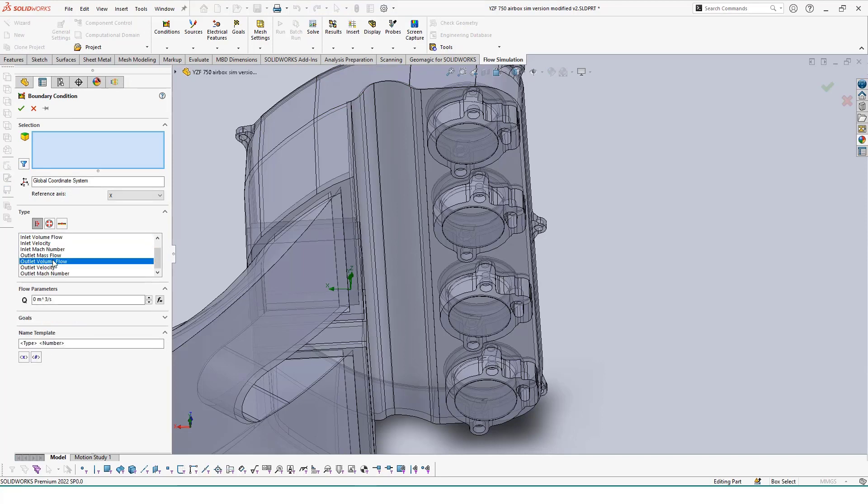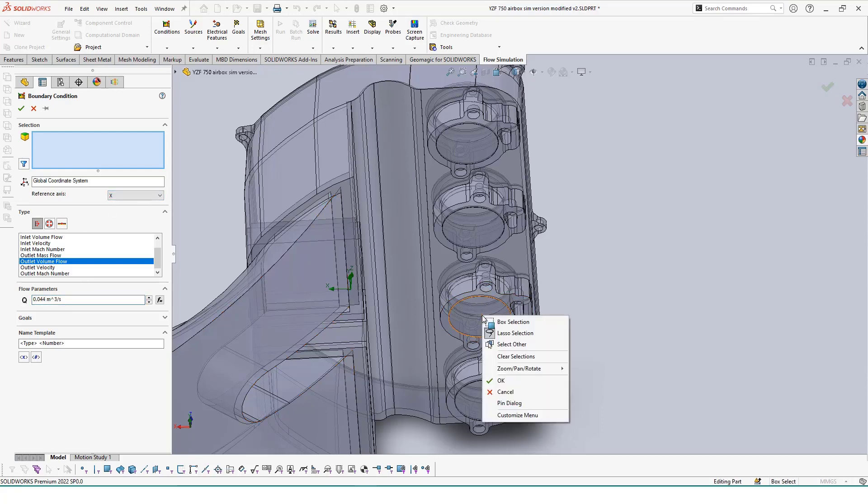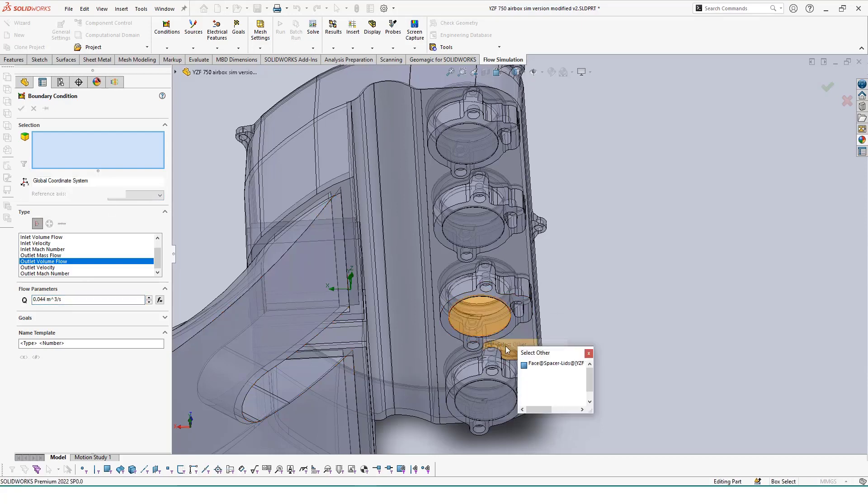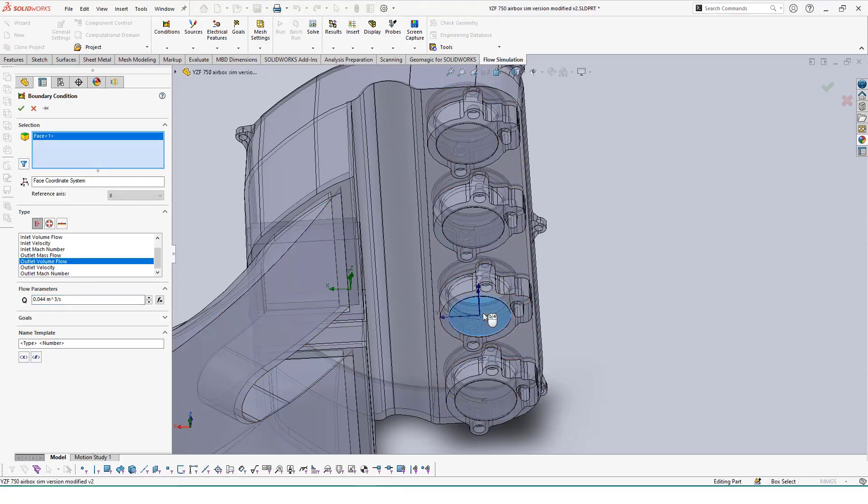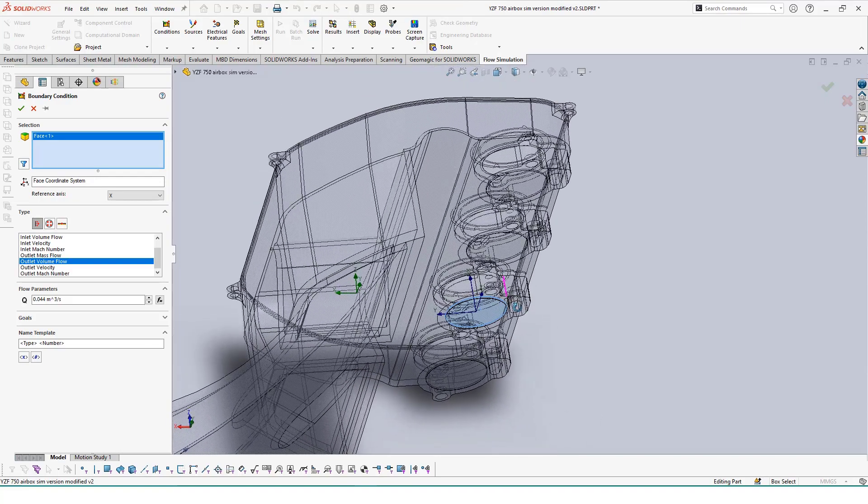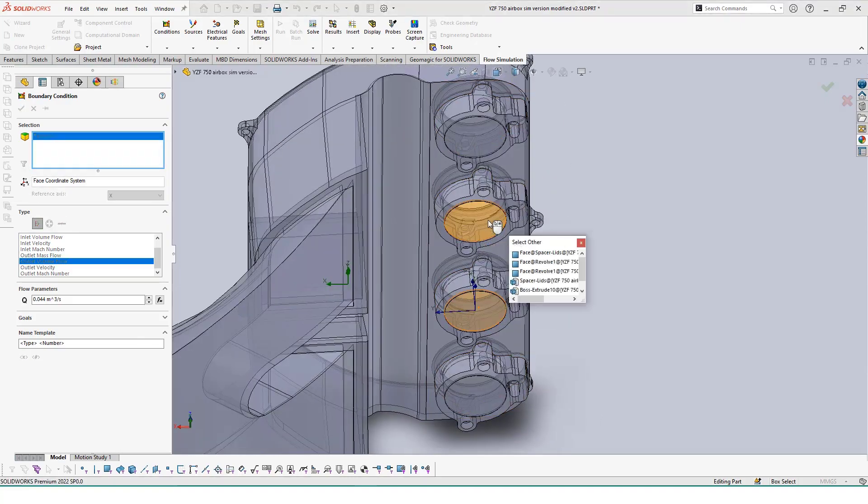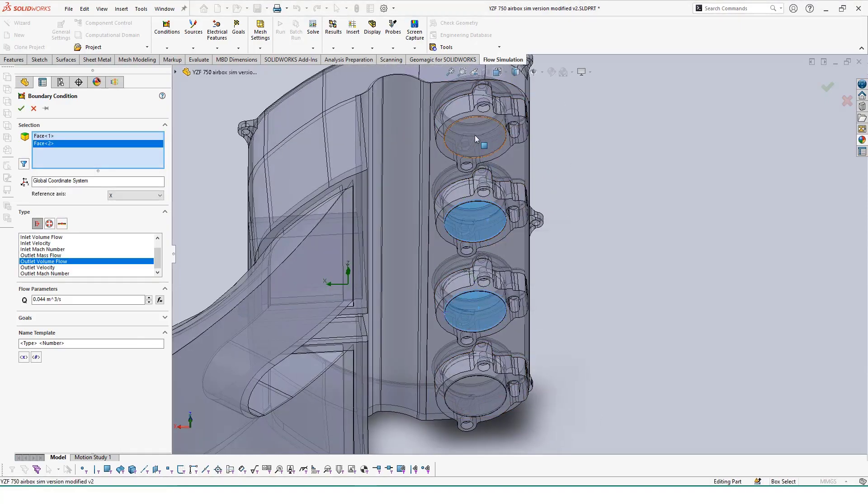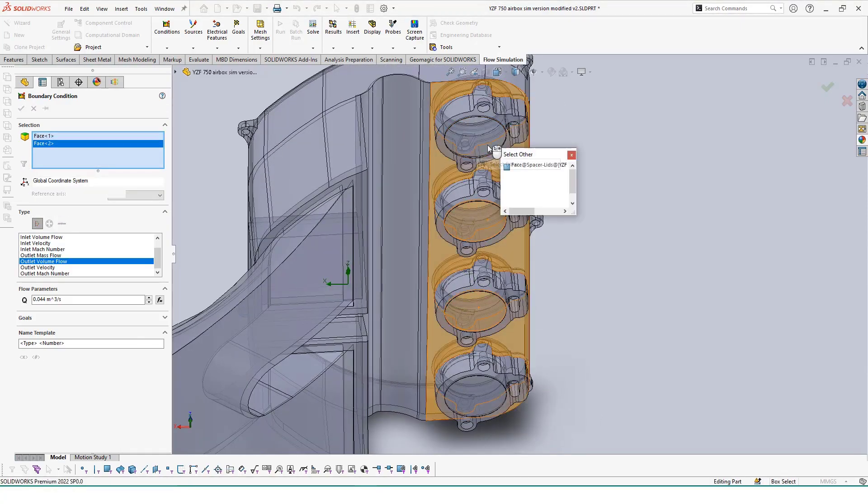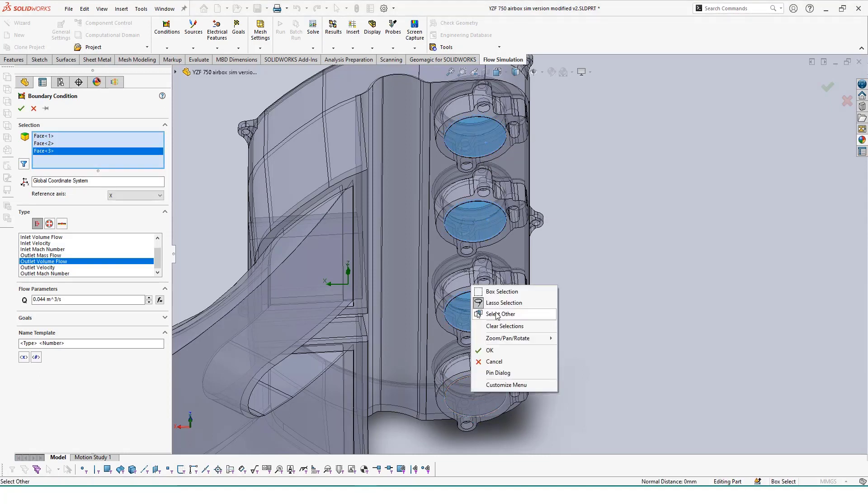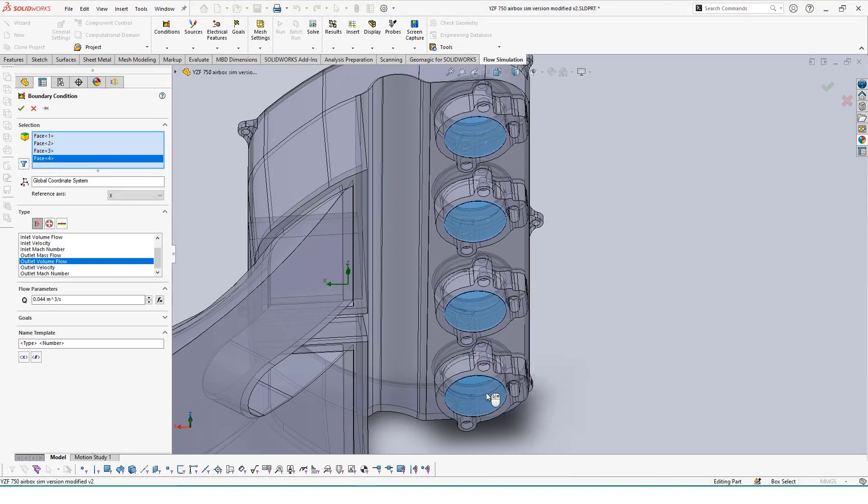For the flow parameters on these outlets, we found this by using the bike's manual to calculate the values that these outlets should be flowing at. We'll also set up new goals to be calculated for these outlet conditions, such as volume and velocity average.